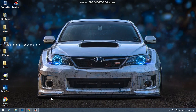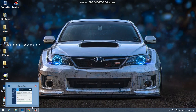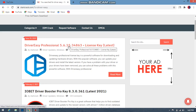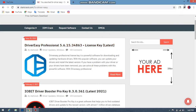Today I'm going to show you how to update all your drivers. First, go to the link in the description. There you can download Driver Easy Professional version 5.6.